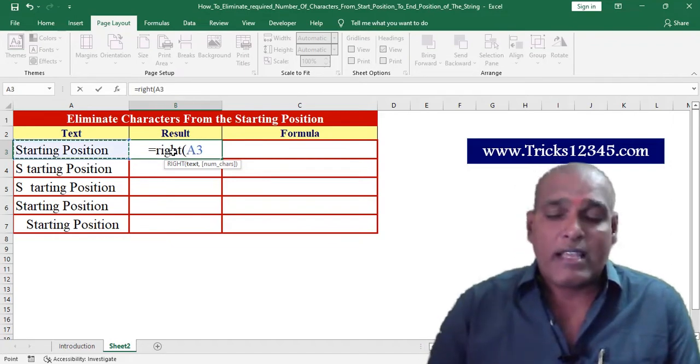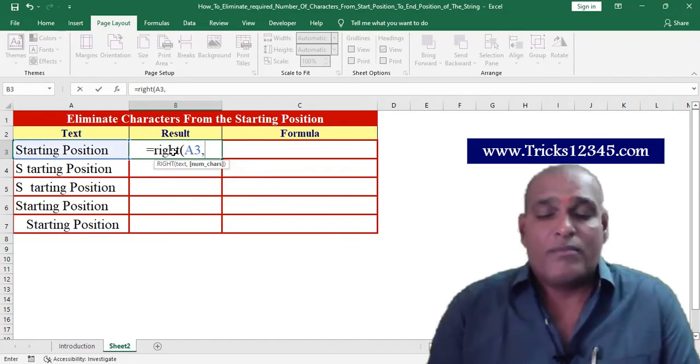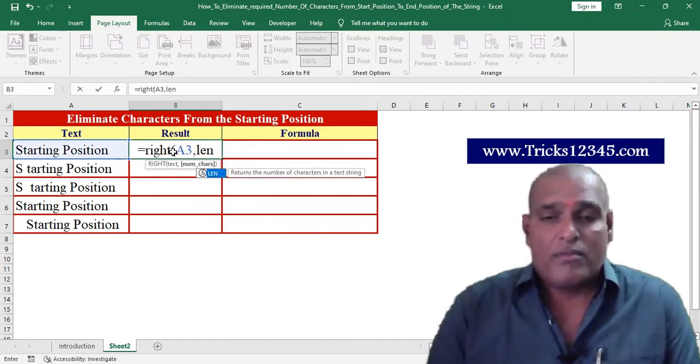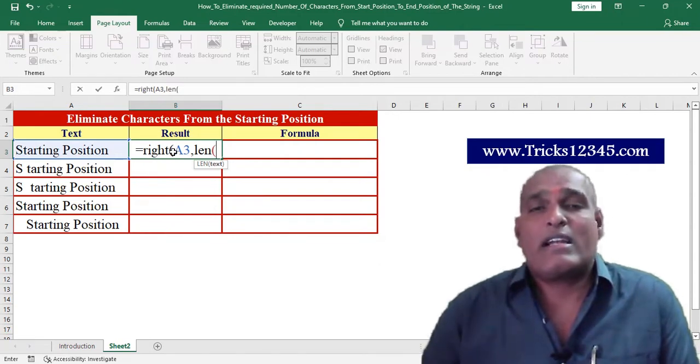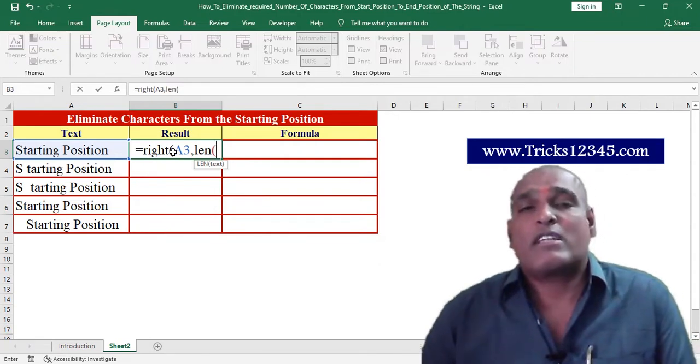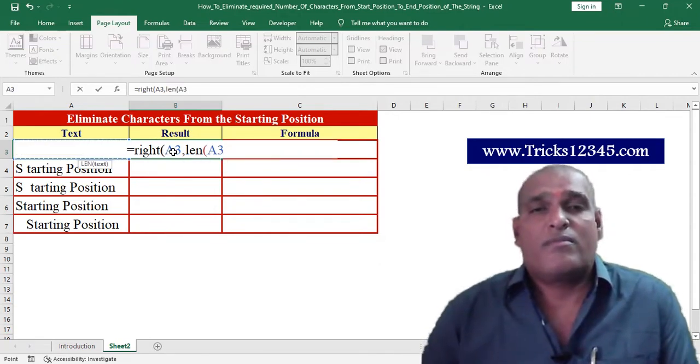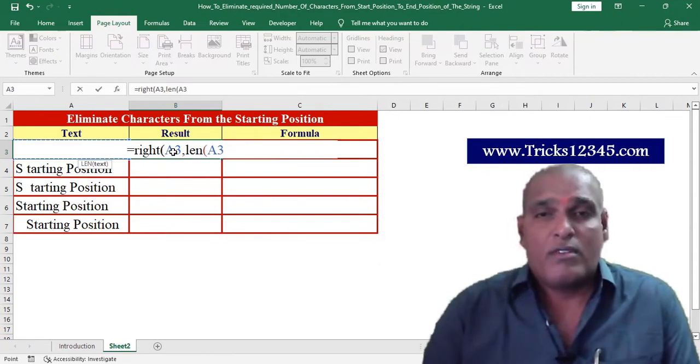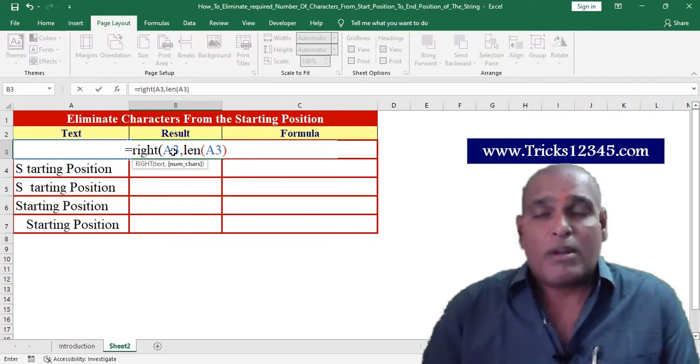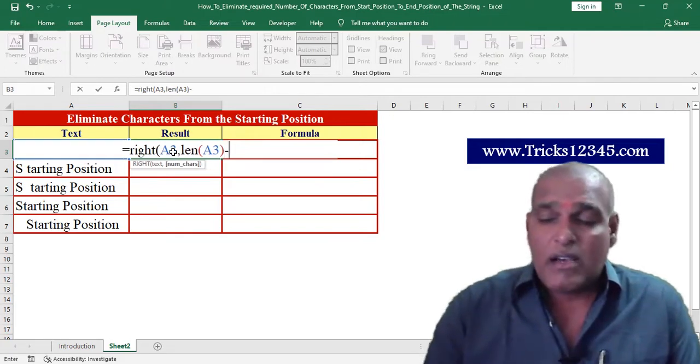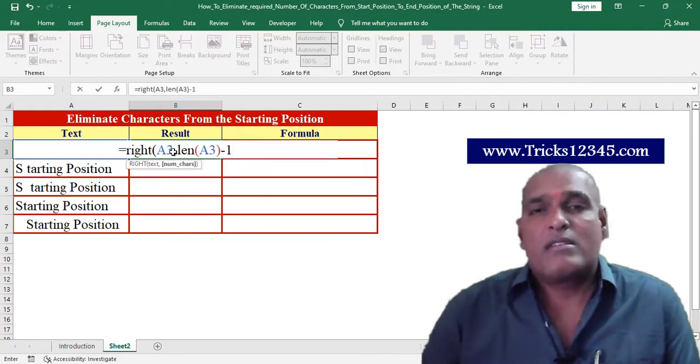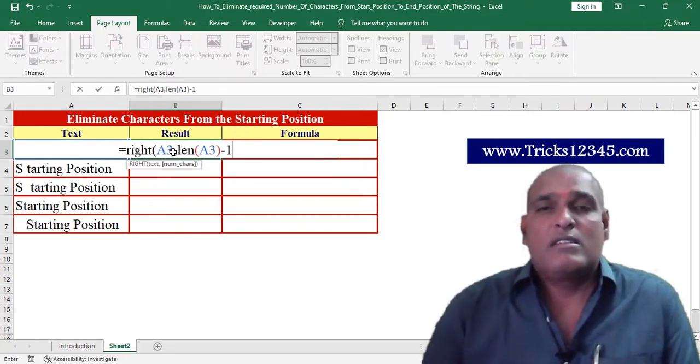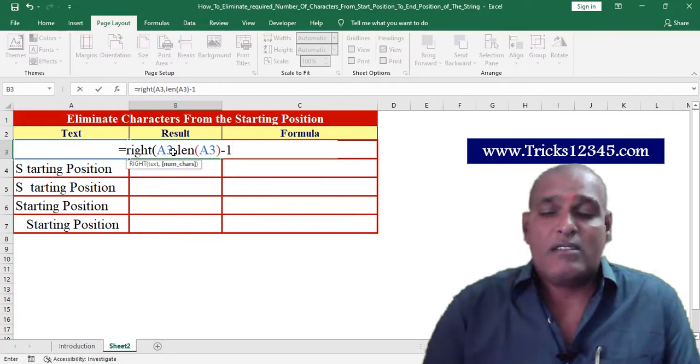First, I'm selecting the A3 cell. Thereafter I am extracting the length of the string. From that length I am deducting the required number of characters.